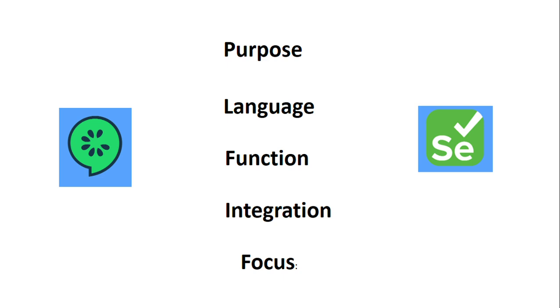A typical workflow might involve writing Gherkin scenarios in Cucumber to describe the behavior, then using Selenium to implement and execute these scenarios.